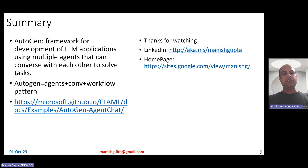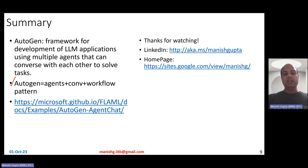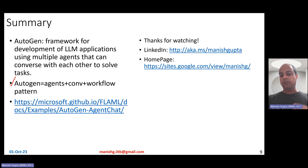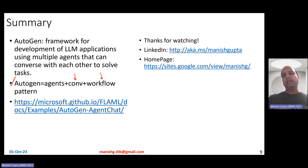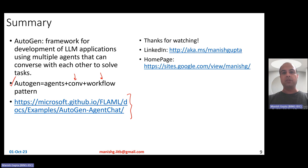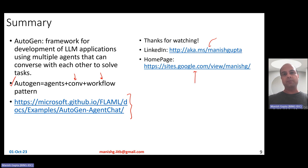So that's it. In this video, I talked about Autogen, which is a framework for development of LLM applications using multiple agents that can talk to each other to solve complicated tasks. Autogen has three main interesting components: agents which are conversable and customizable, supporting LLM-based, human-based, or tool-based outputs; different patterns for conversation using auto-replies; and various workflow patterns such as group chat manager, hierarchical chat, or two agents talking to each other. Feel free to look at the code in Jupyter Notebooks at the provided link. Thank you for watching.